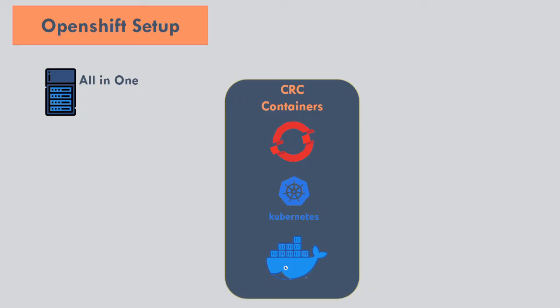We will install code-ready containers. Code-ready containers bring a minimal OpenShift cluster to your local computer. This cluster provides minimal environment for developer and testing. The main target is to provide a running cluster to developers. Code-ready containers includes containers with Kubernetes components along with OpenShift tools. Well, it's enough talking. Let's do the demo.